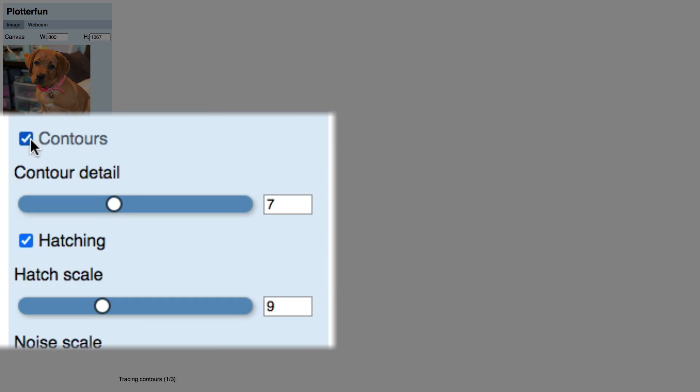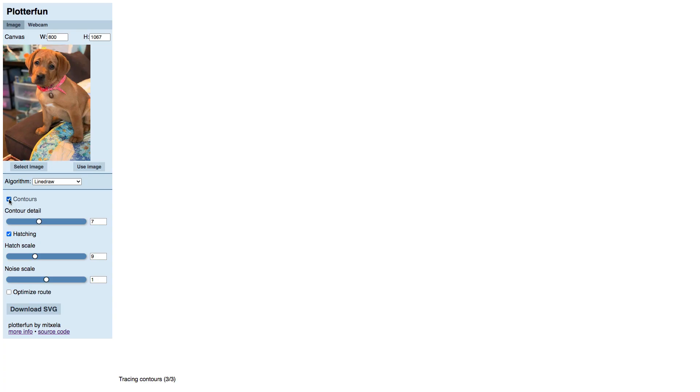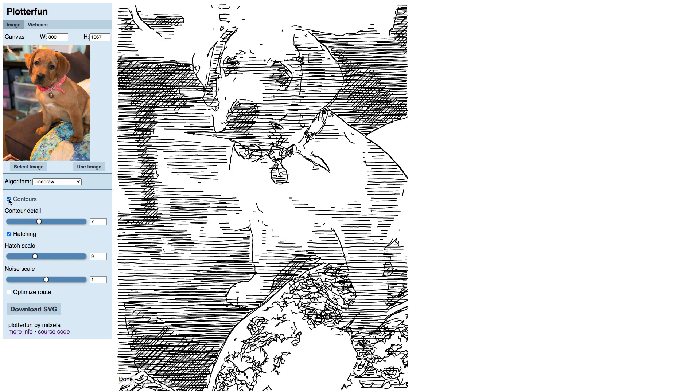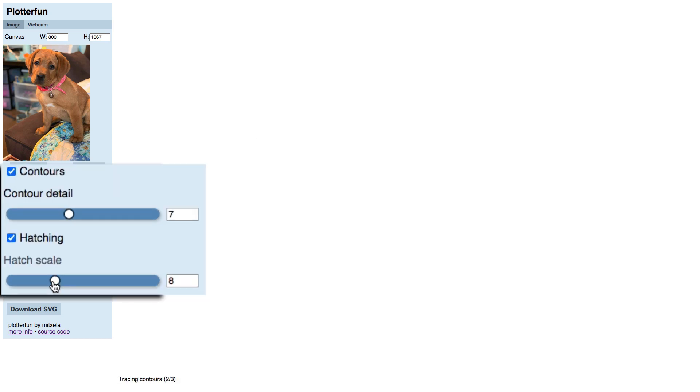Now that I've shown you how contours and hatching work separately, I'm going to turn them both on again. Together they combine to give you the overall look of the sketch, but you may want to dial each in separately as I have done here, then fine tune with both on.